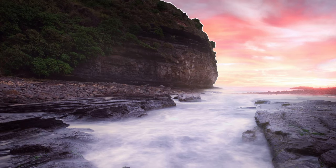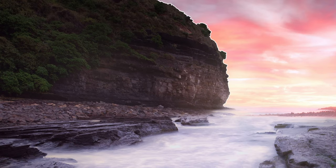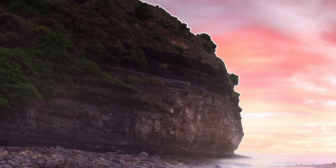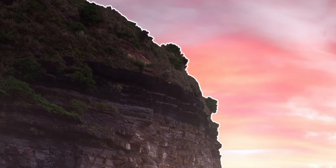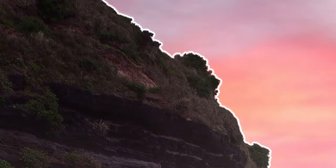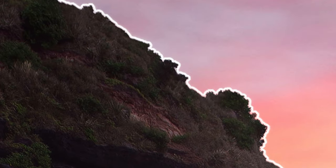You know those nasty bright lines that hug certain edges in your landscape images and stand out like a sore thumb? Yeah, they're halos and they suck.